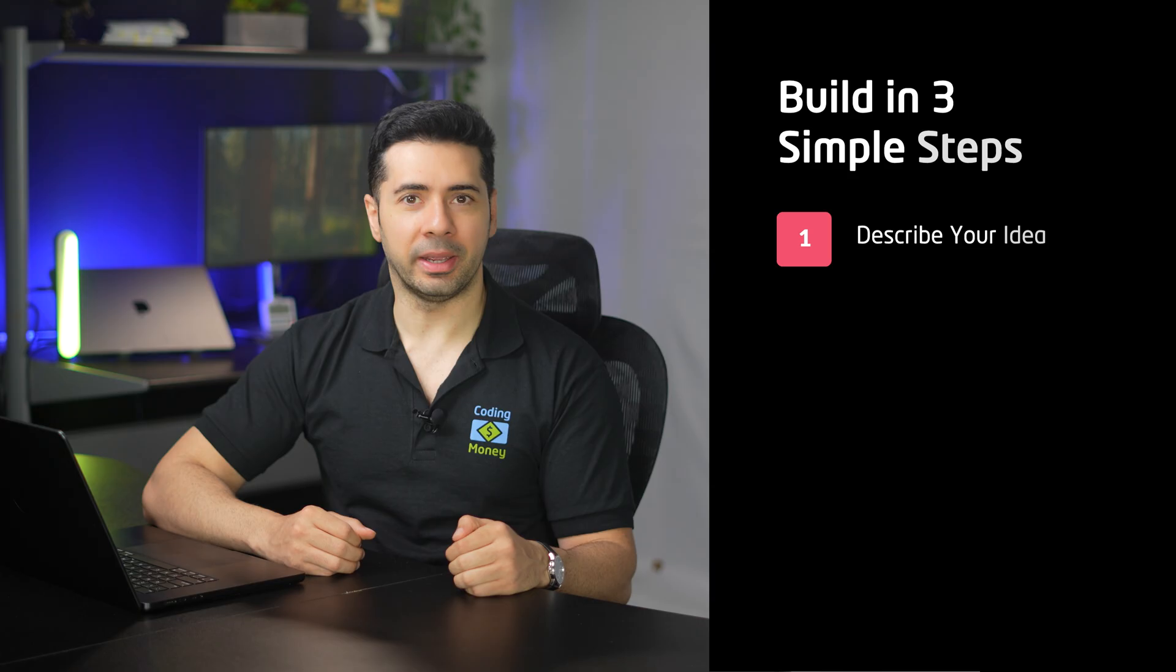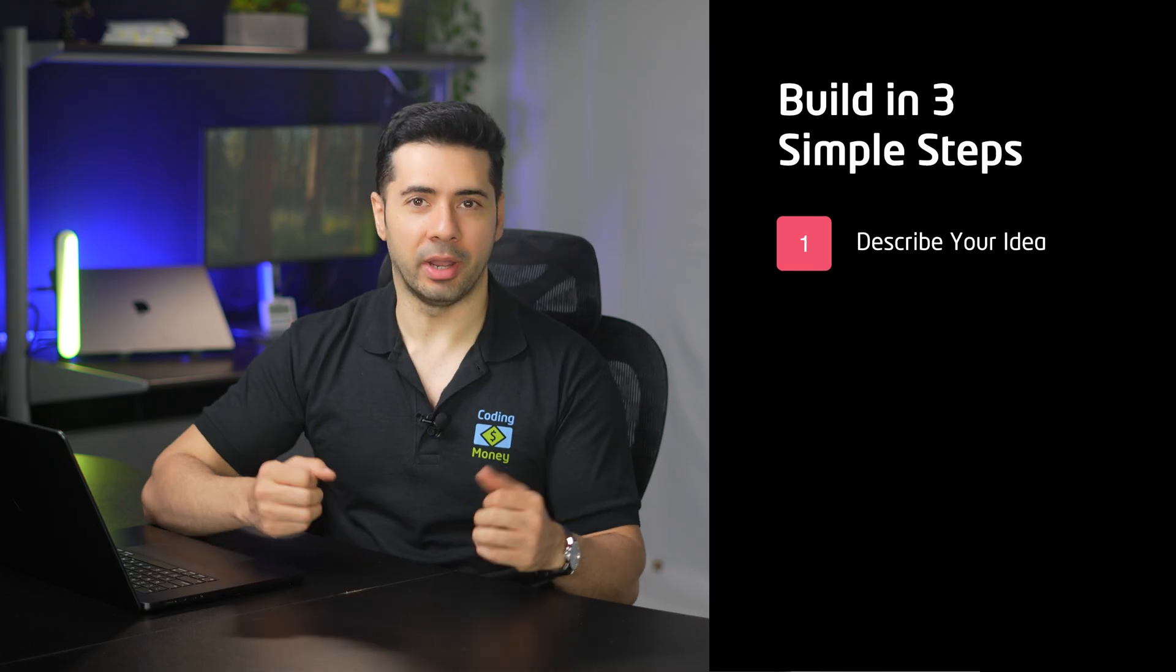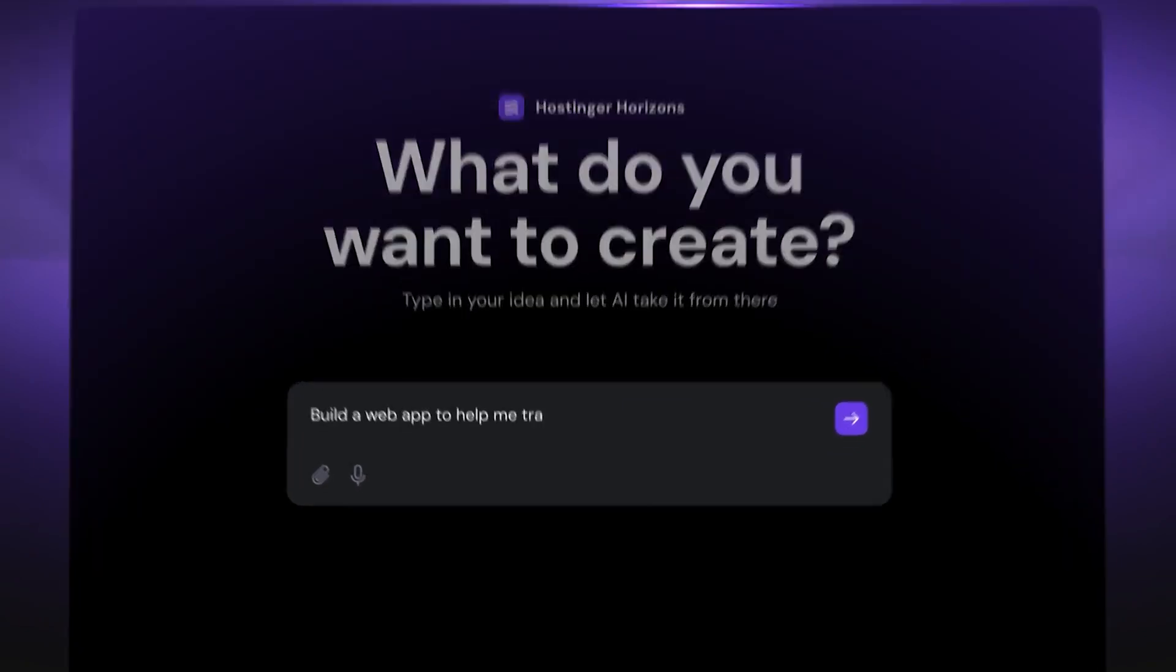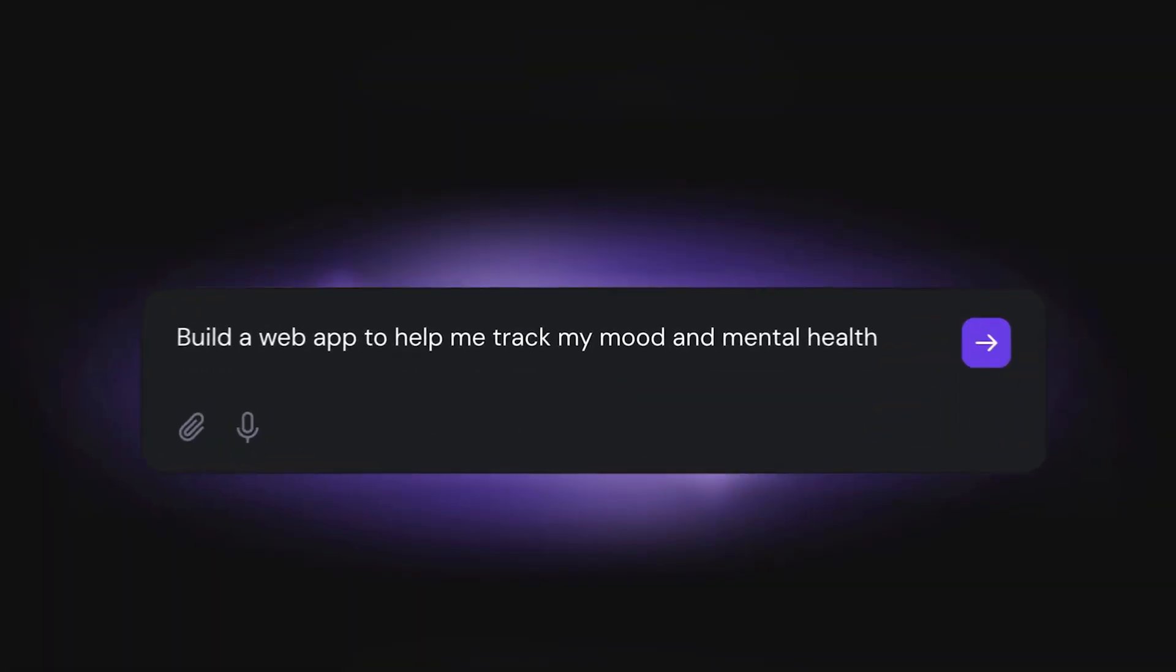You can build your software as a service with Hostinger Horizons in three simple steps. The first step is to describe your idea. You can describe your idea by just typing a quick sentence or a short paragraph about what you want to build. That's it. No technical jargon needed.